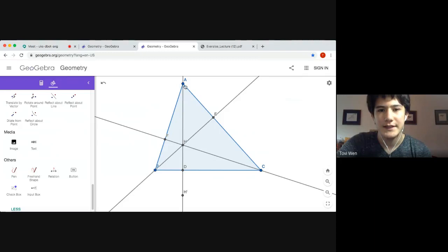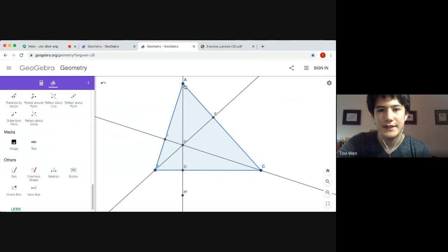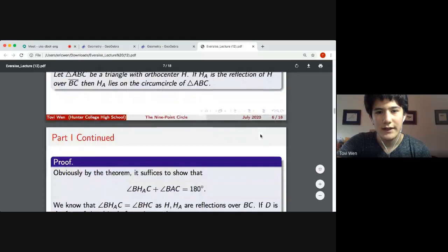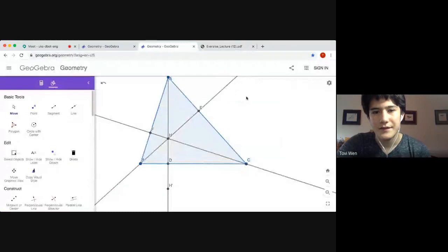Because AH is perpendicular to BC, and by definition H H prime is also perpendicular to BC, and the line through H perpendicular to BC is obviously unique. So those four points must be collinear. Now we can move on with the proof. The claim is that the four points A, B, H prime, and C lie on the same circle. If I draw the circumcircle of triangle ABC, it will contain this point.